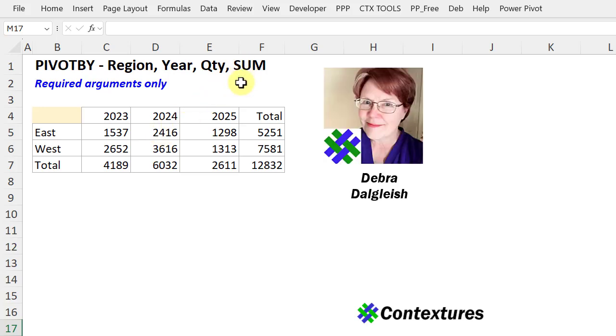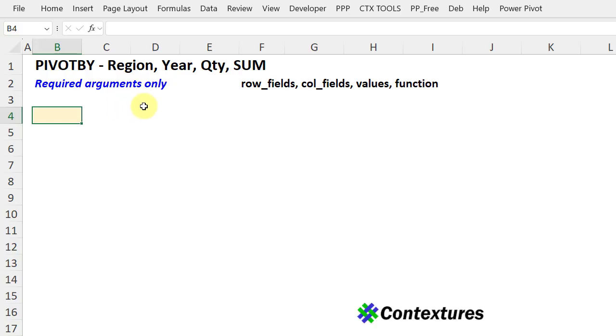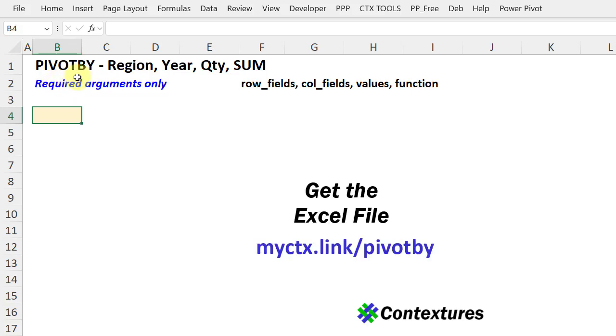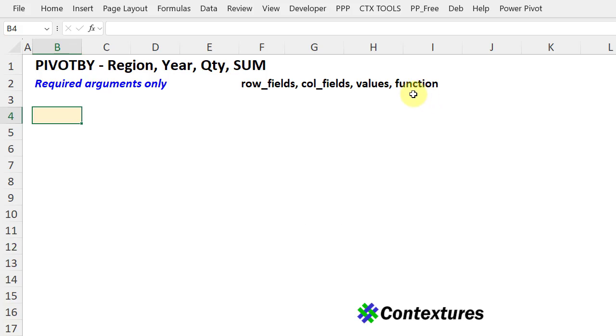This is Deborah Dalgleish from Contextures.com. I'm going to show four examples of what you can do with PivotBy, just using the four required arguments that it has, which is a row field, column field, value, and the function that you want to use.